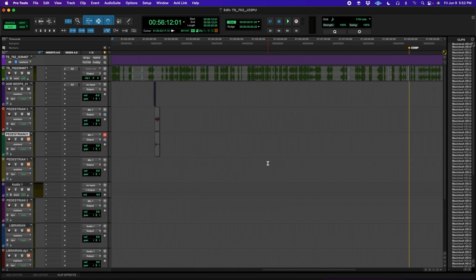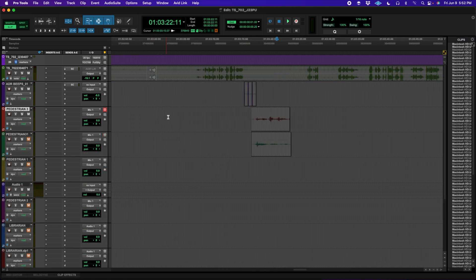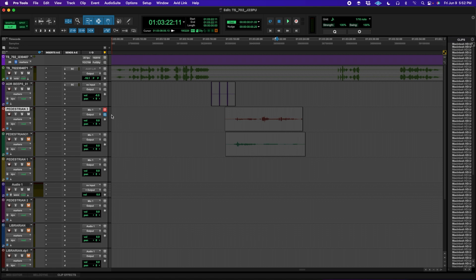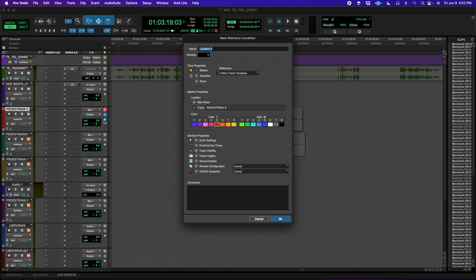You can also now use Command-Enter to target a track when creating a new marker, which of course you can customize in the keyboard shortcuts window. Another improvement is the way comments are handled for markers, making them easier to view, especially in cases where you have a lot of text.